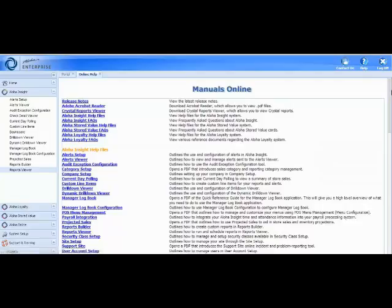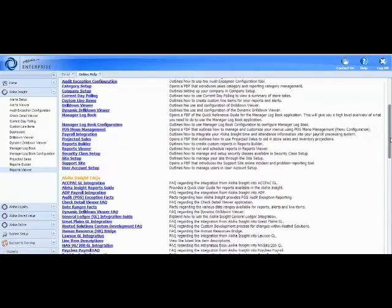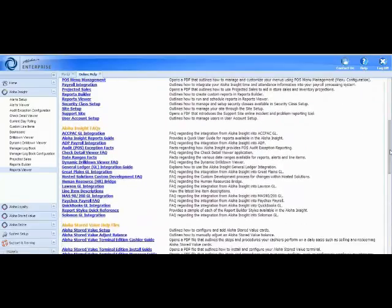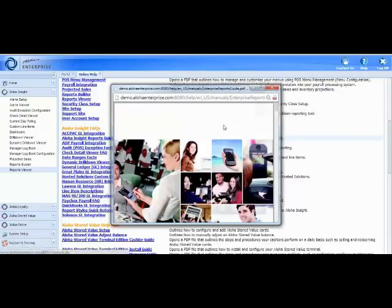To find the Reports Guide, scroll down until you see the Aloha Insight FAQs section, and then click where it says Aloha Insight Reports Guide.